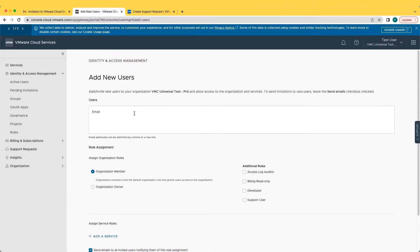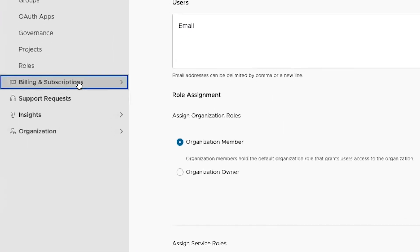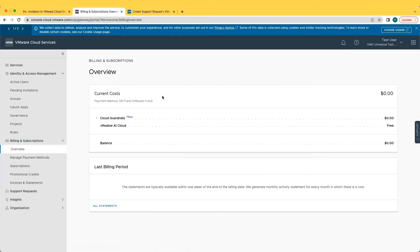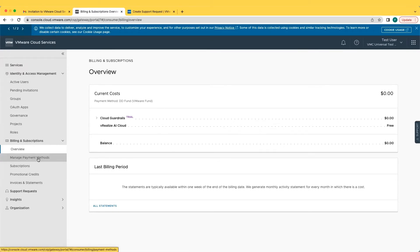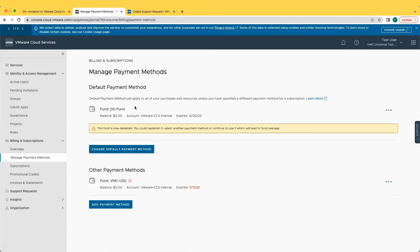In addition to adding new users, you can also navigate to Billing and Subscriptions with an overview of billing, costs, and usage for the period and previous billing periods. You can also see information about their available VMware Cloud Universal funds and their default payment methods.